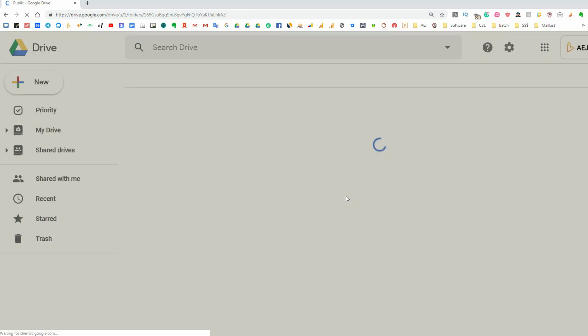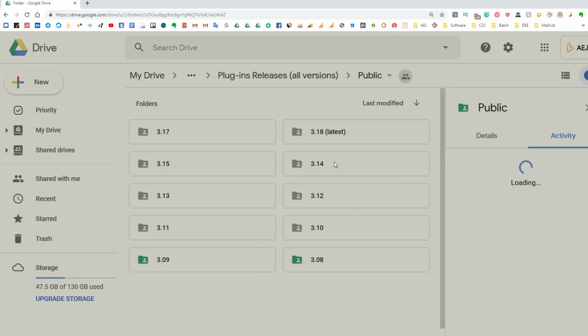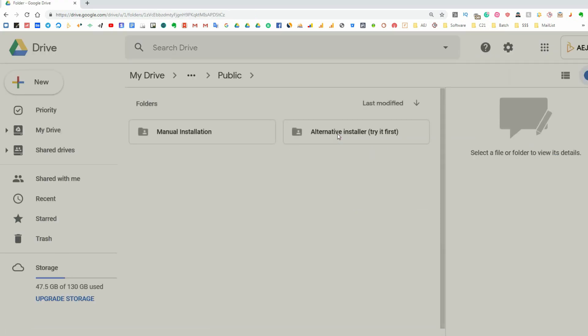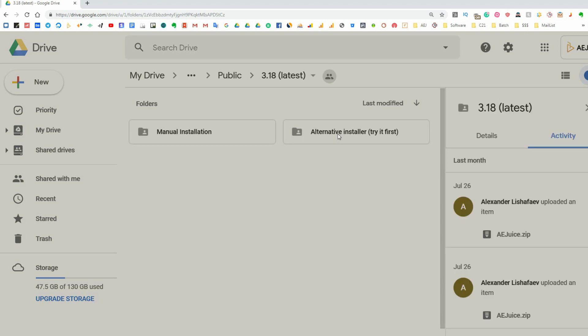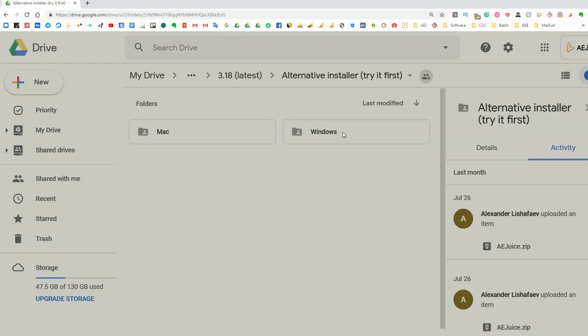Once you open the folder, you can see all available versions. Choose the latest version. There are two ways to install: alternative installer and manual installation. Try the alternative installer first.